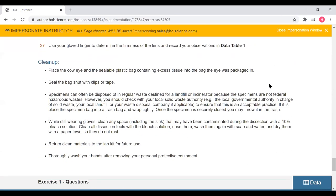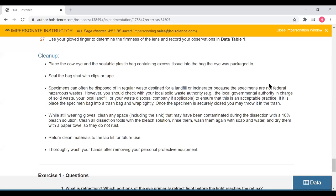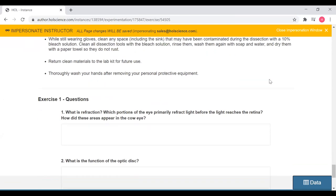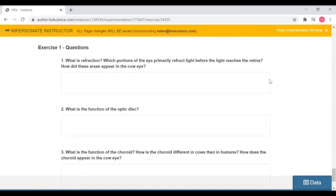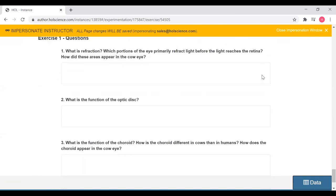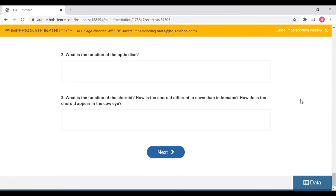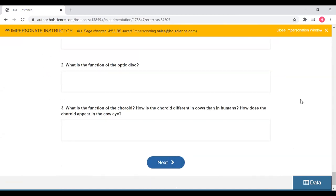If a student has an unstable internet connection and loses connectivity, all of their input will be auto-saved so they don't have to worry about starting all over from the beginning. We then provide students with any cleanup instructions for the exercises. Once they have worked through all of the protocol steps, they'll finish up with some exercise questions, where students will type short answers into the answer box. This will all pertain to the steps of the protocol that the students have completed. Just like with the data tables, these all auto-save.